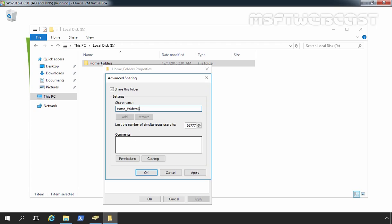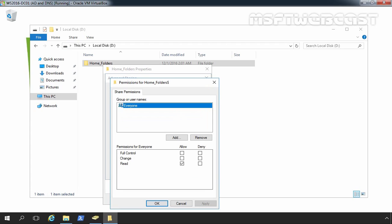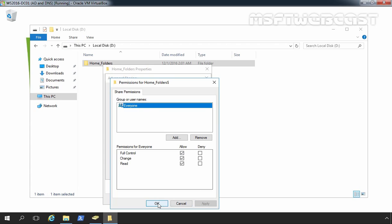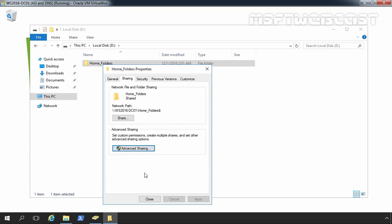Now, let's click on permission. Here as you can see everyone has read only permission. Let's give it full control. Let's click on apply and ok. Here you can put a comment so you can identify we created the share folder for storing home folder's data. Let's click on apply and ok.